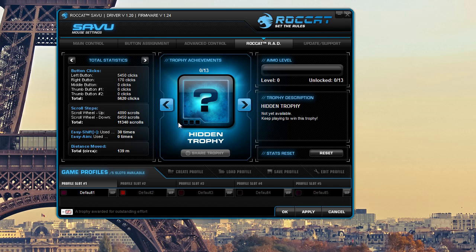And actually the total distance that I've actually moved the mouse, that's actually really cool. I don't think I've ever seen any other software that actually tracks all this stuff. So that's actually really cool.